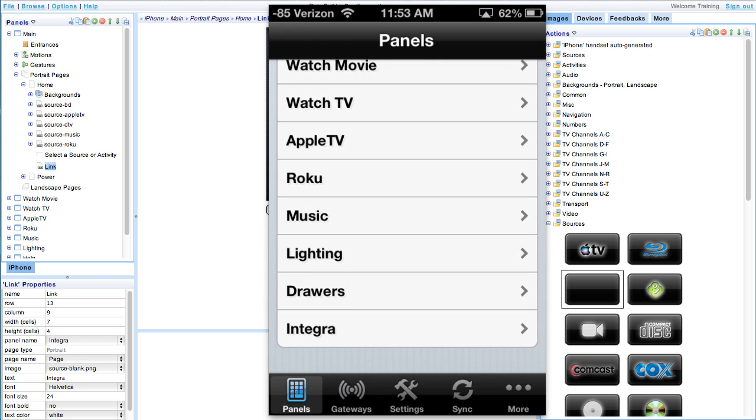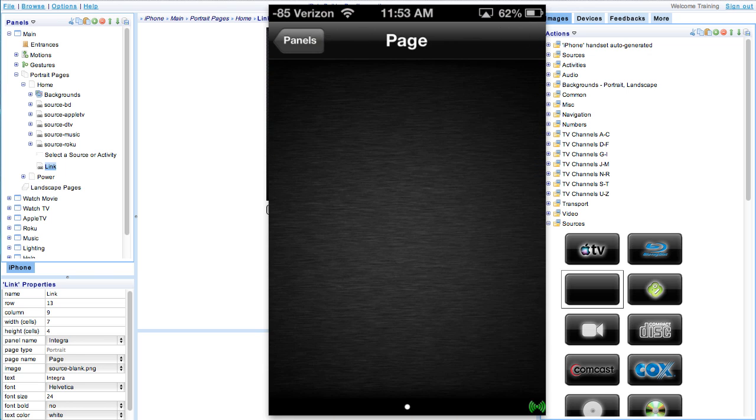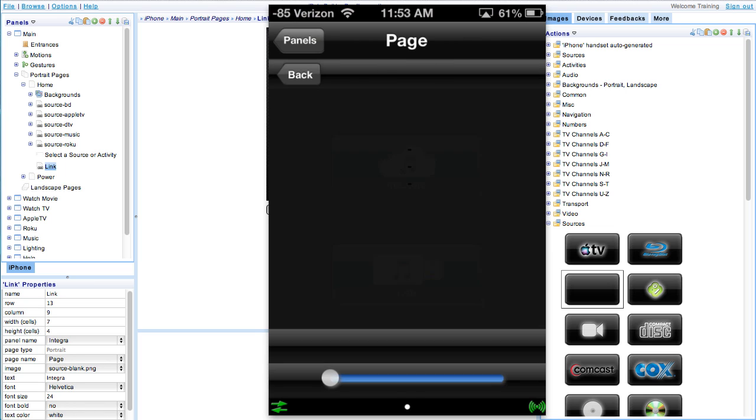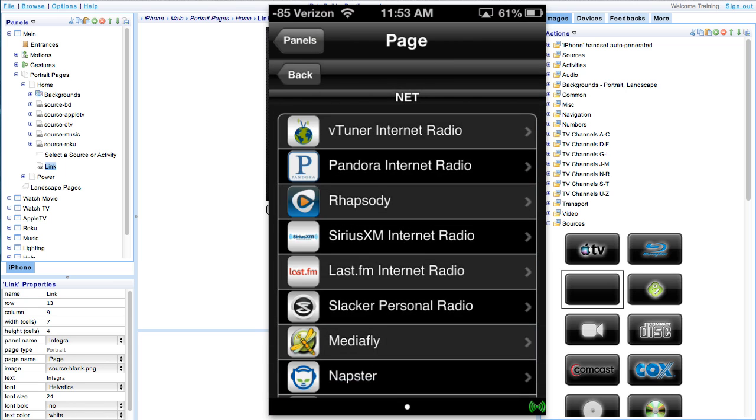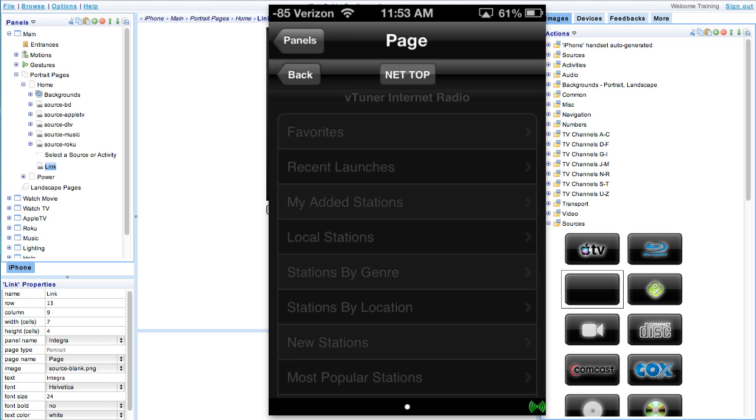From here navigate to the Integra panel. We have two options. You'll see on our page here it's network and USB. Network is the net radio and USB is any mp3 device connected to the Integra receiver.